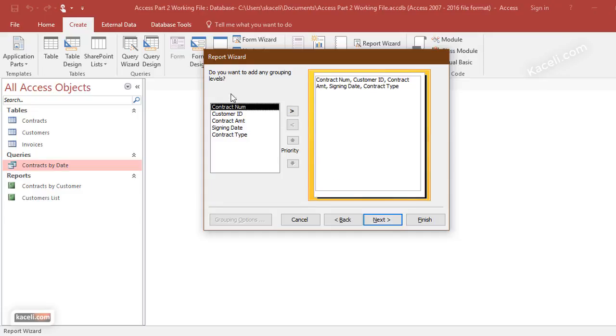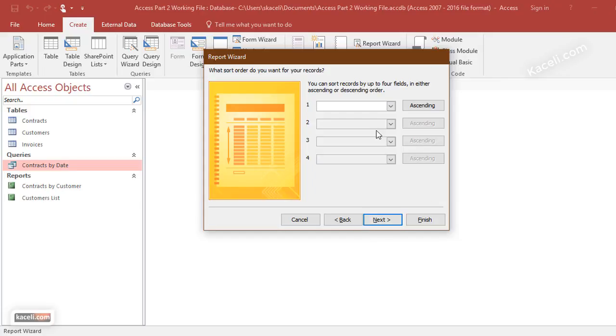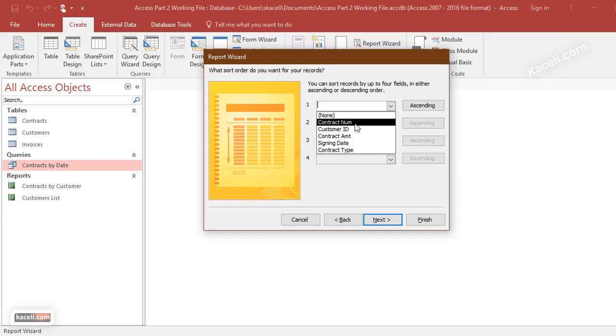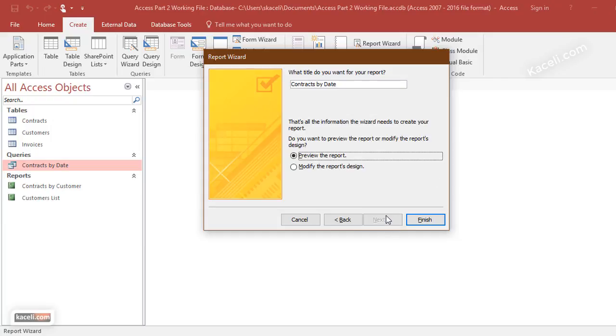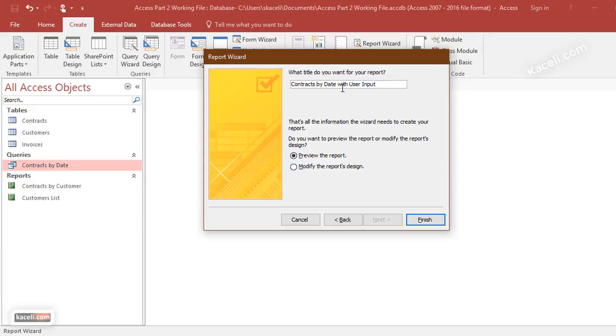Choose whether you want to do any grouping or any of that type of stuff. For now we're going to leave it the way it is. Next, you can choose to sort this by contract number or ID or however you want. Next, and then click Next again, and then give it a name—Contracts by Date in our case—and you can name this however you want. Click Finish.